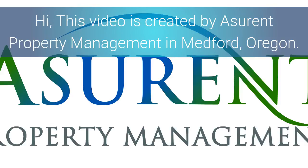Hi, this video is created by Assurant Property Management in Medford, Oregon.